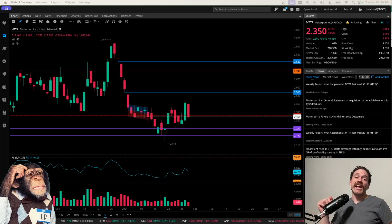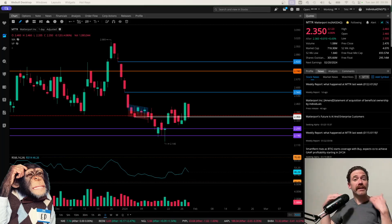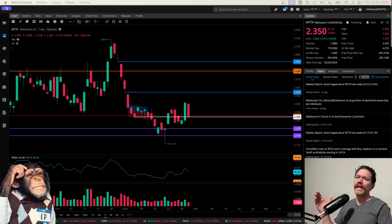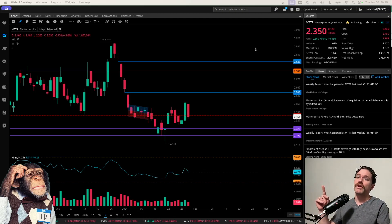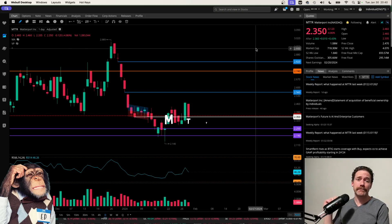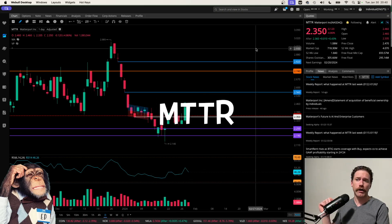Hey, what's up? Welcome to Degen Ed. That's degenerative education, meaning none of this is financial advice. Just me having fun looking at charts like the chart behind me, which is of Matterport, ticker symbol MTTR.